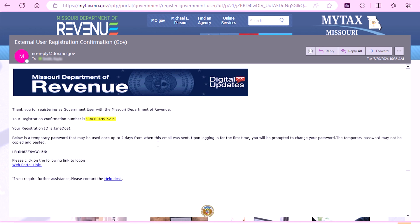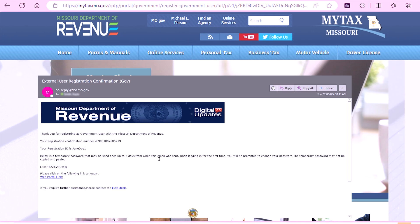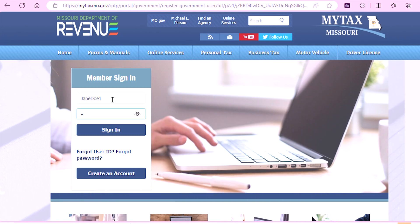In the email, you will be provided with a temporary password. Please note that the temporary password in this email cannot be copied or pasted upon logging in for the first time.